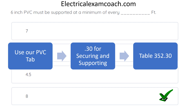Familiarize yourself with all the different types of conduit and cable articles and their specific sub-sections: .10 for uses permitted, .12 for uses not permitted, and .30 for securing and supporting.